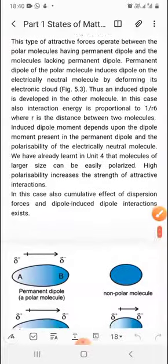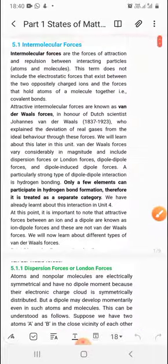That is it for this video. In the next part, I will discuss the remaining interaction, which is hydrogen bonding.